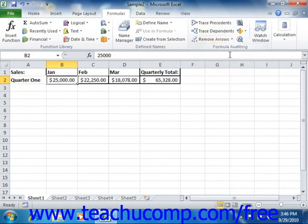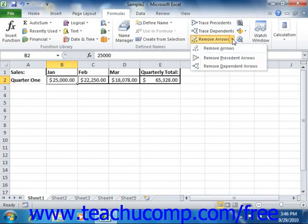If you only wish to remove the last level of precedent or dependent arrows drawn in a worksheet, you can click the drop-down button to the right of the Remove Arrows button, and then select either the Remove Precedent Arrows or Remove Dependent Arrows command from the drop-down menu to remove only the last level of precedent or dependent arrows that were traced.